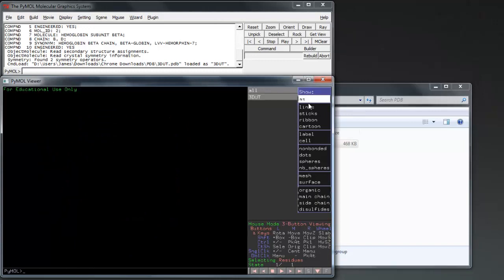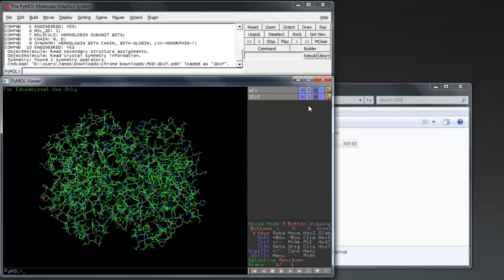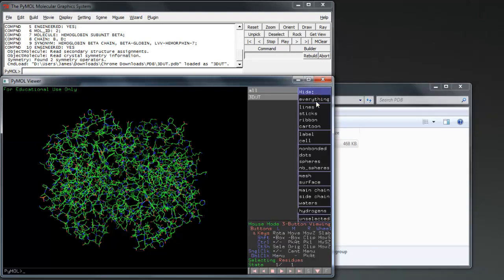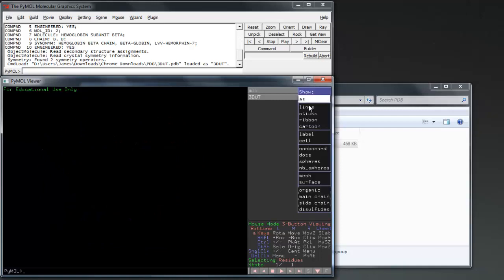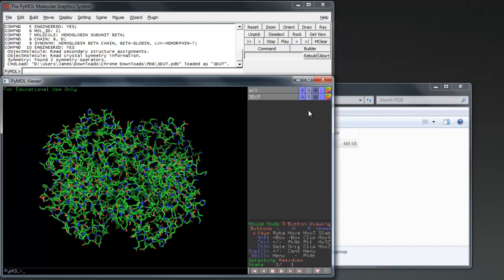We are now going to use the Show option to decide on the core of our protein. Lines is the most basic, showing any atoms and bonds, while Sticks is the slightly larger, more descriptive version.